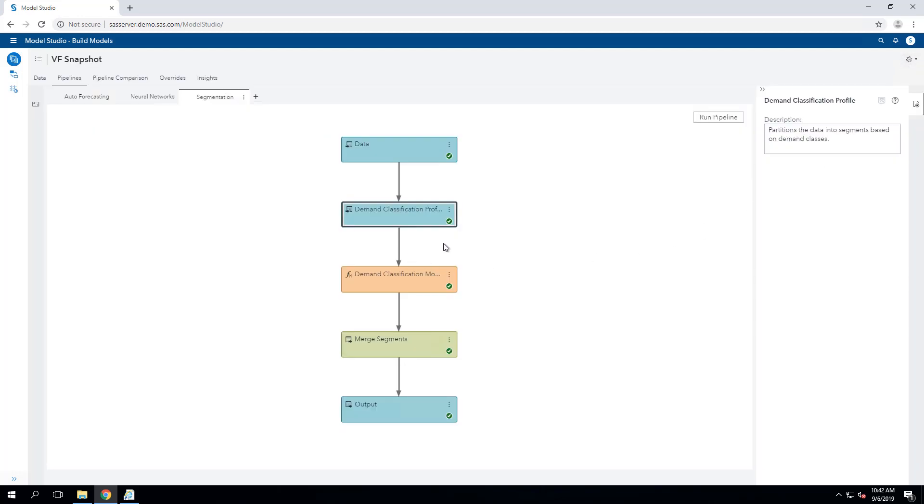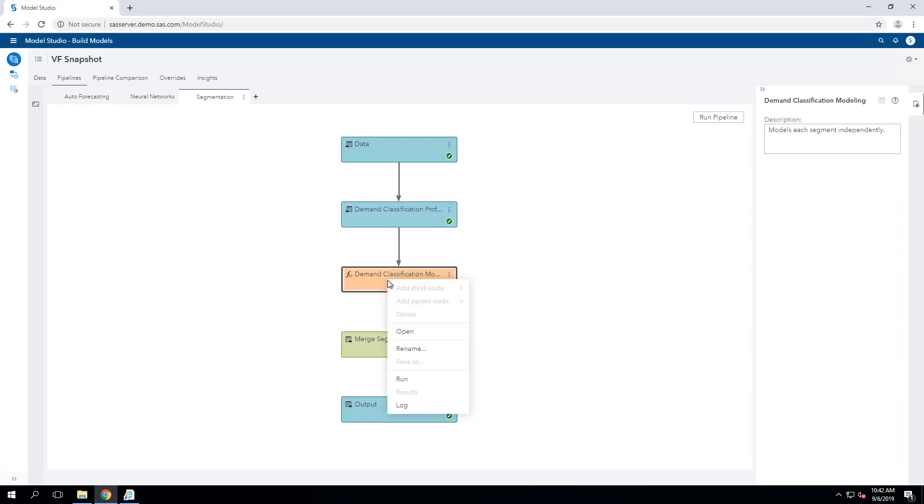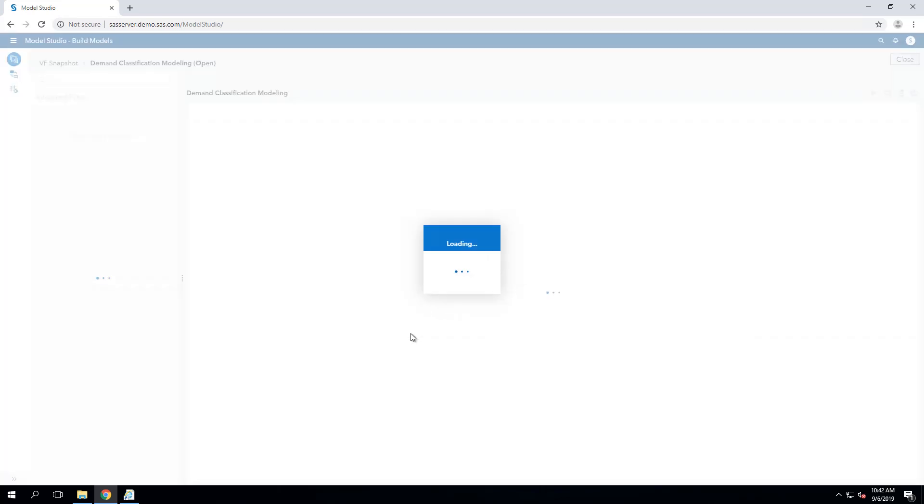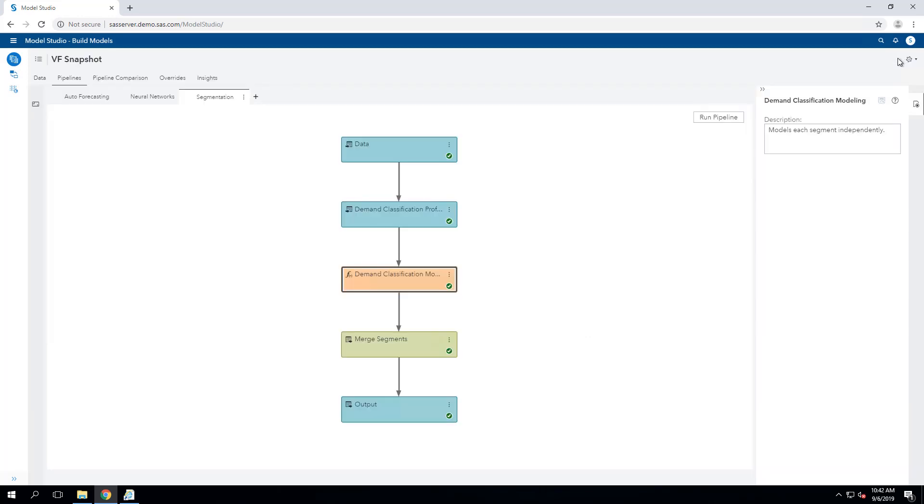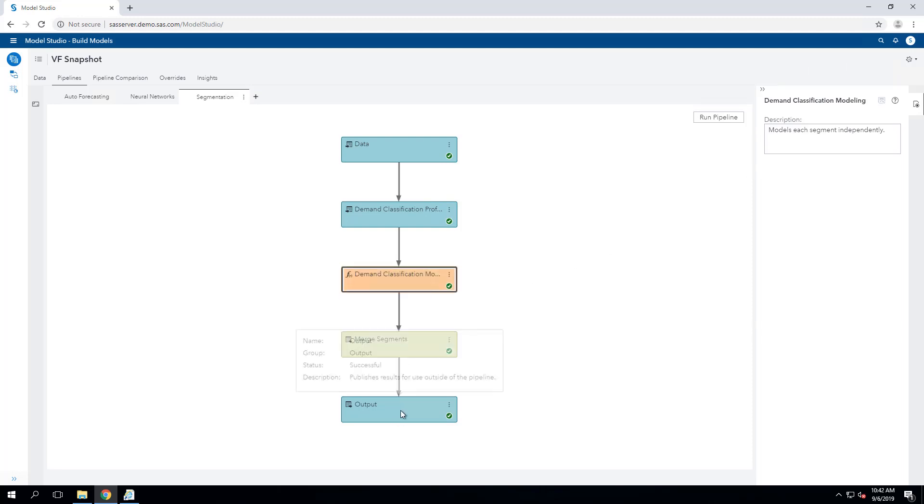Running the demand segmentation pipeline, the demand classification modeling will generate a specific model for each of these segments that we've created. We merge these segments back together, go down to the output, where we can then feed these forecasts to downstream planning systems.